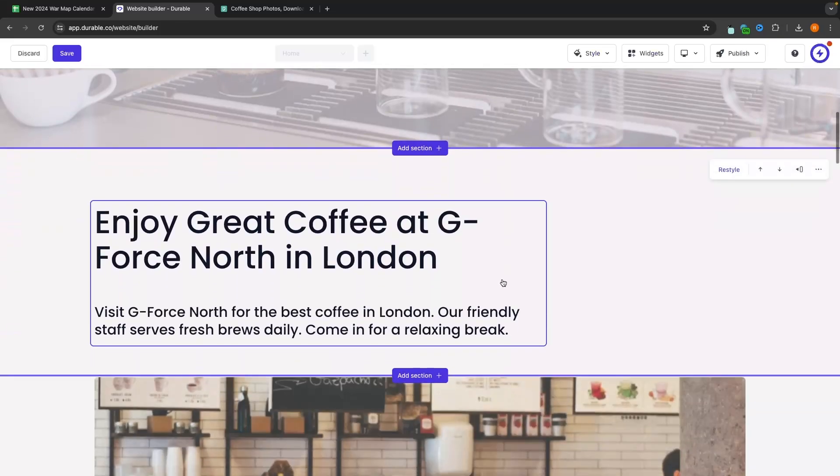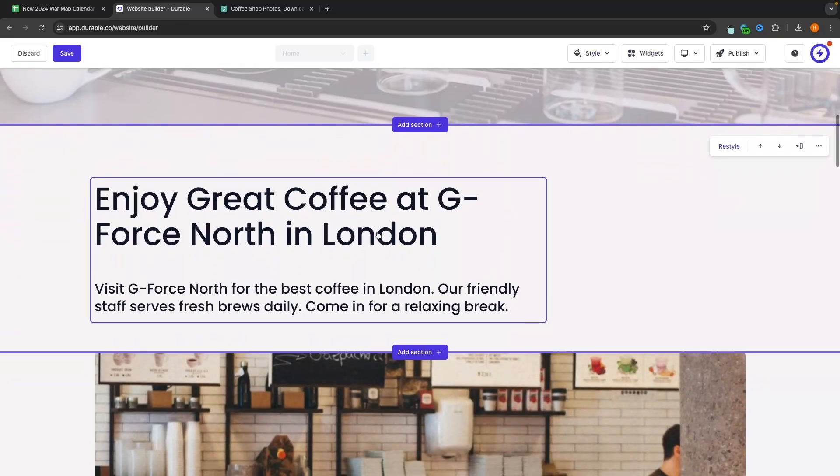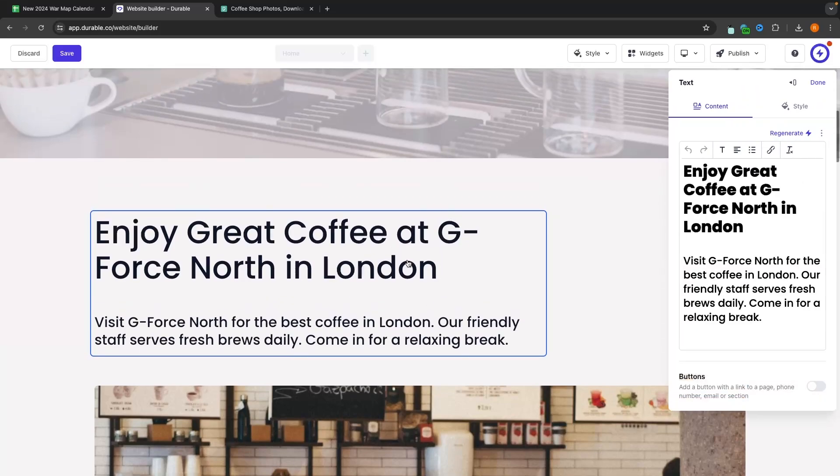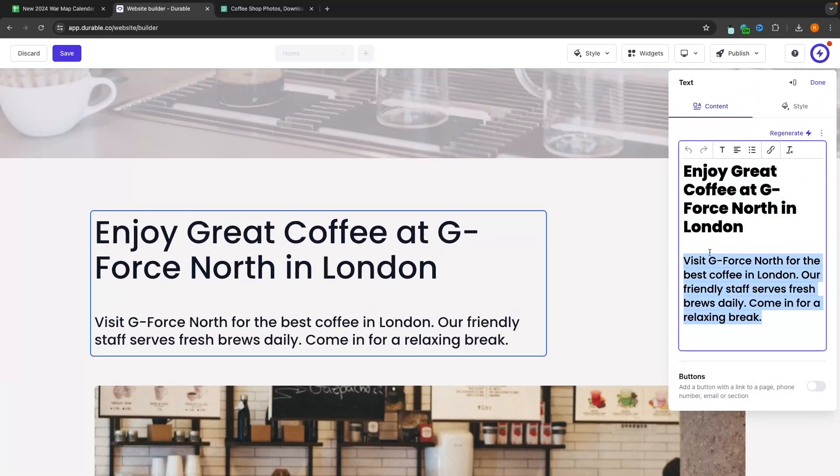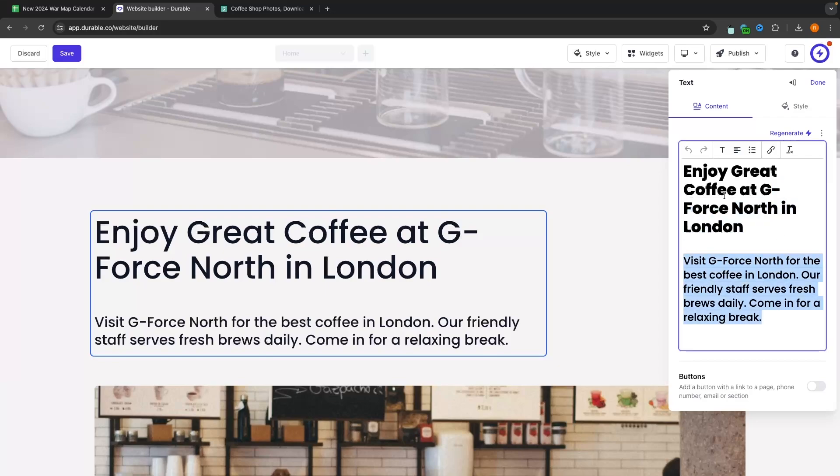If we go down, we can do the exact same to all of these different sections where we can just click in, we can edit the text, we can edit everything that we need to.